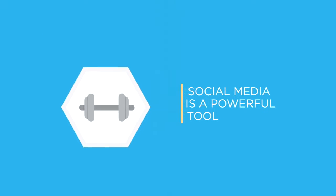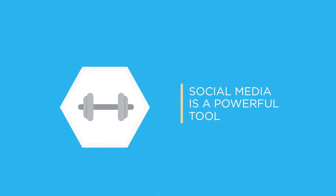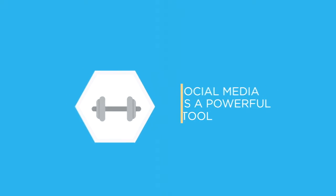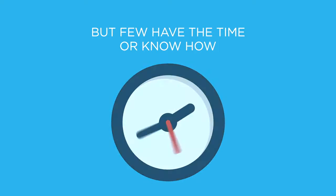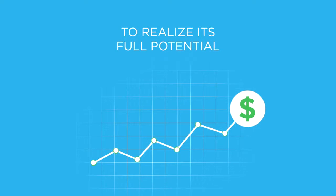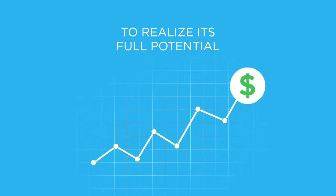Social media is a powerful tool, but as a business owner, you might not have the time or know-how to realize its full potential.